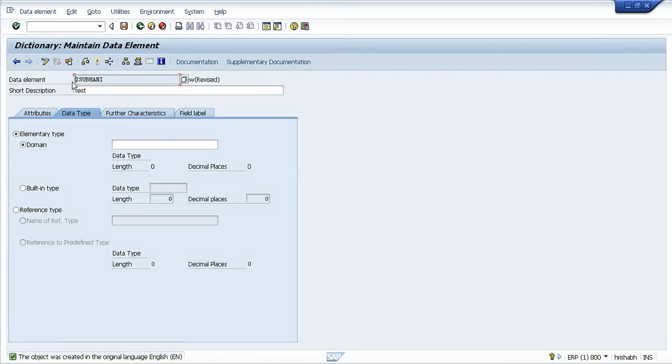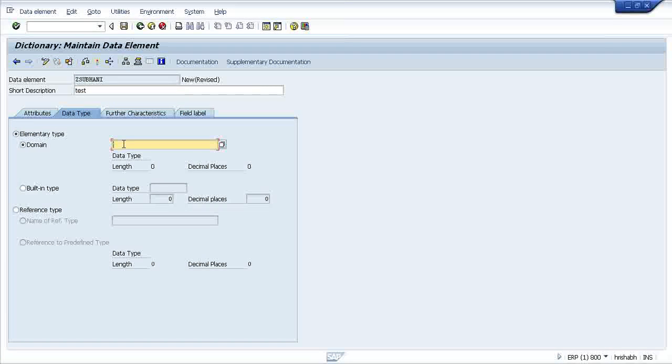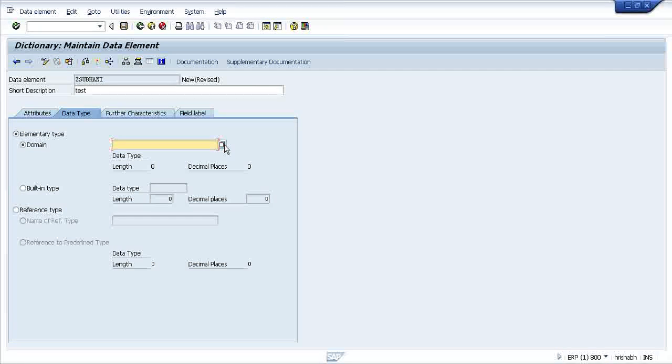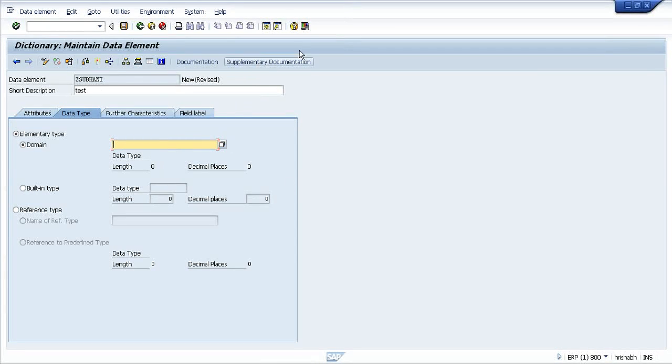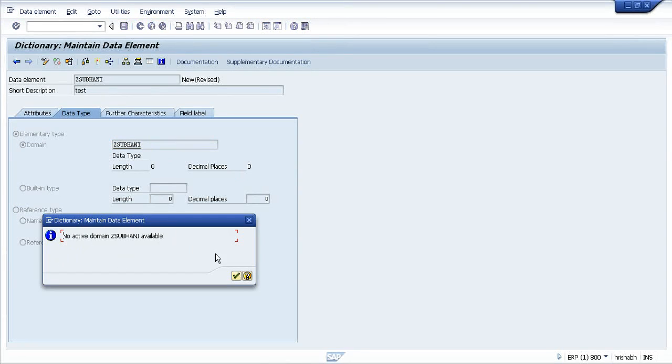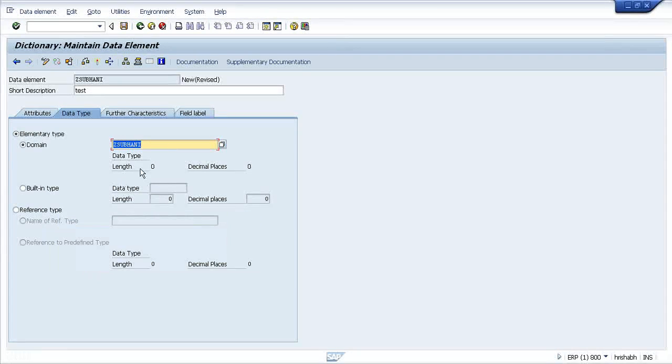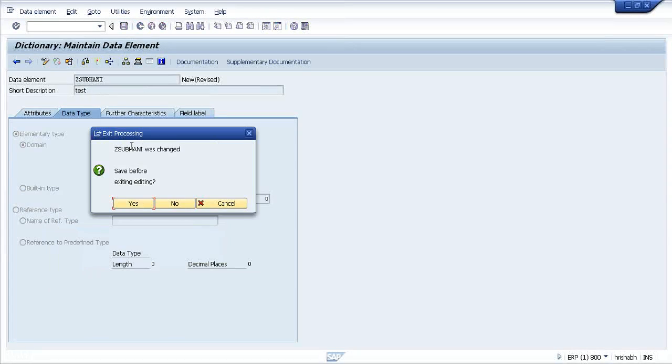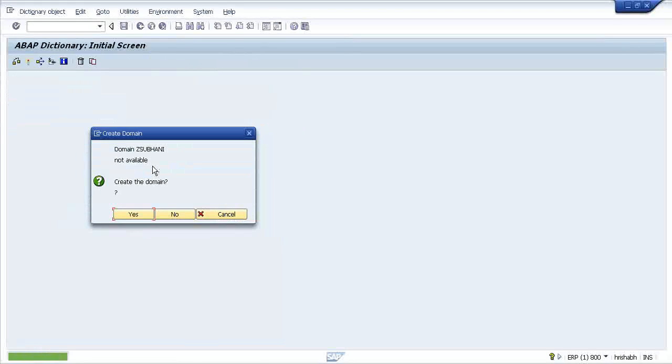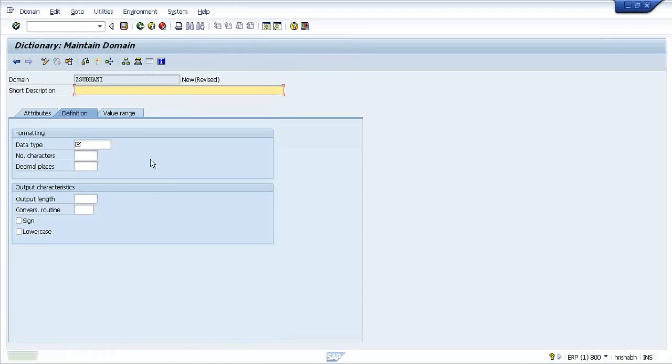You will find it will ask for a domain name and domain is also similar type of thing. You can get any domain which is coming from a data dictionary, otherwise you can create your own domain. Press enter. It will say that it is not active. So I need to create a domain also. Yes, I want to create a domain.